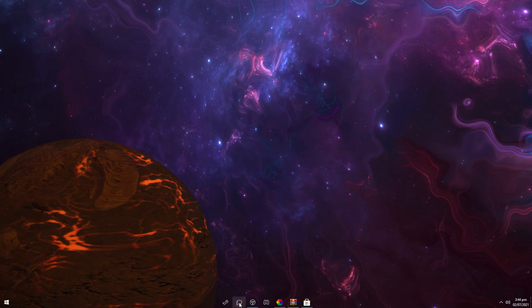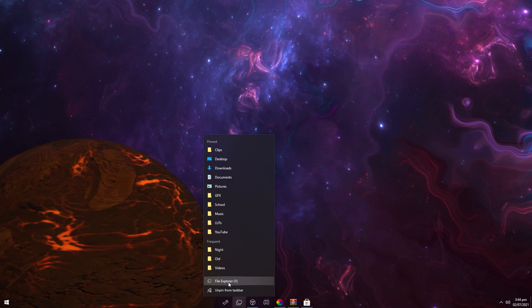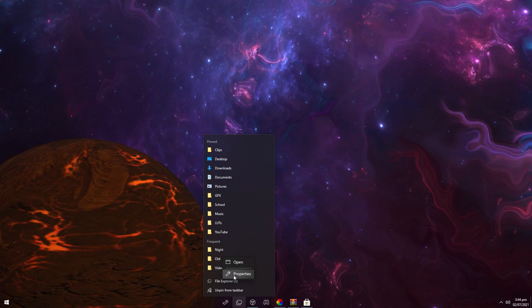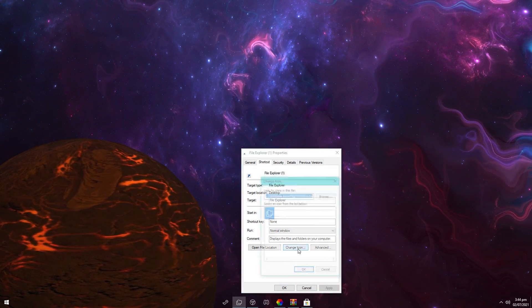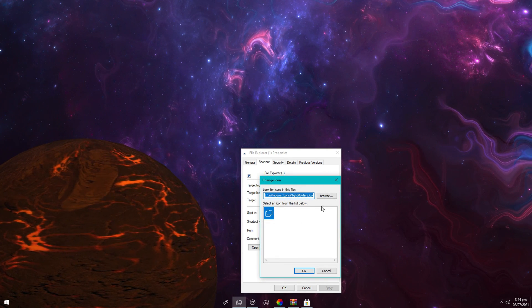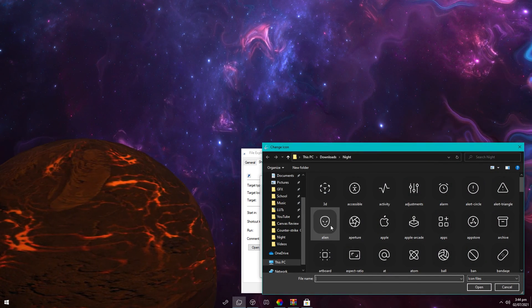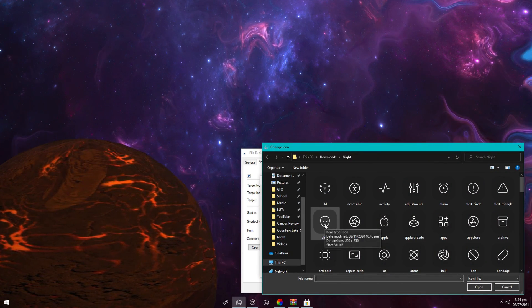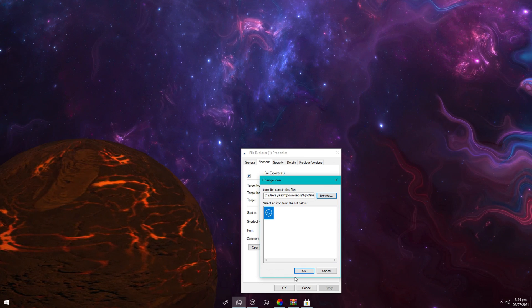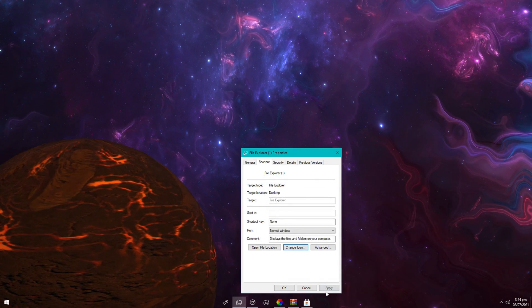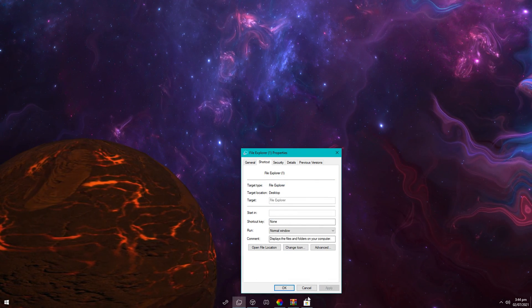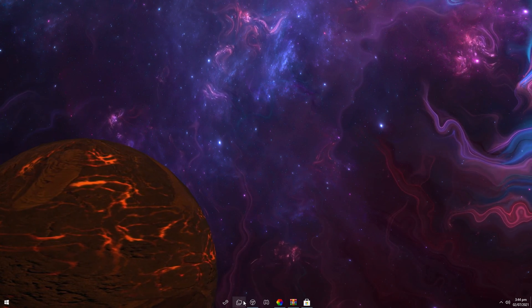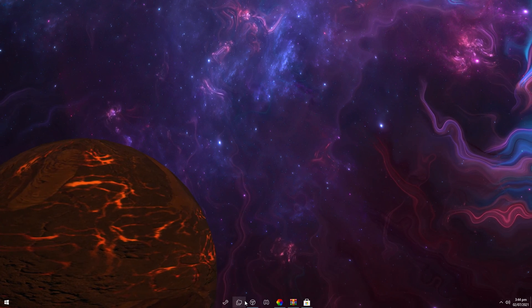So just right-click on it, right-click on file explorer one more time, go on properties, change icon, and then select the icon you want to use. I'll just select a different icon for a second. So I'm just going to select this alien one. Click on OK and apply, OK again. Now it might not be updated straight away.